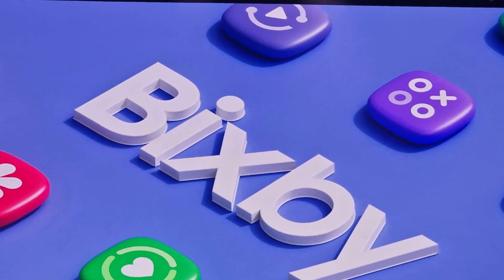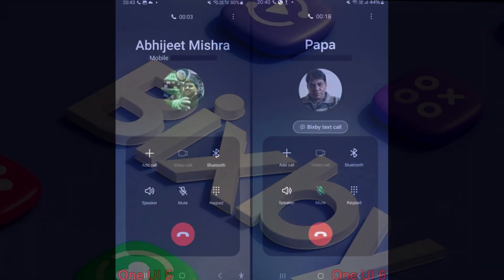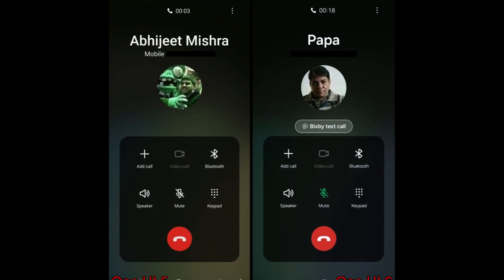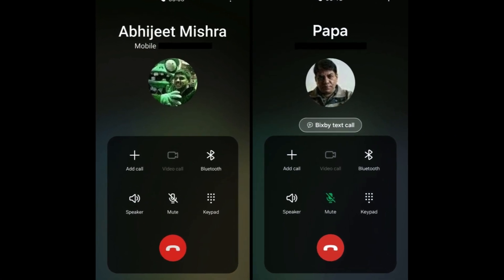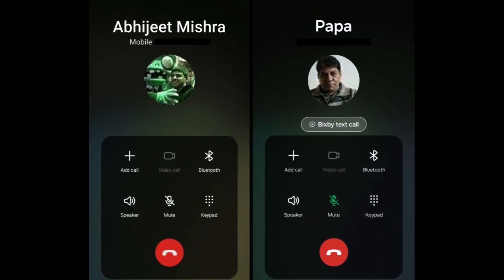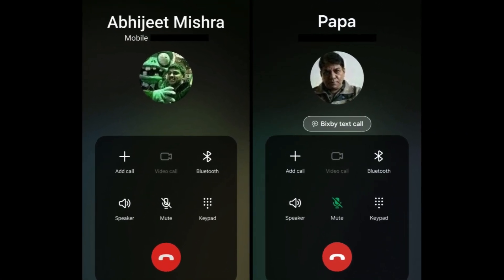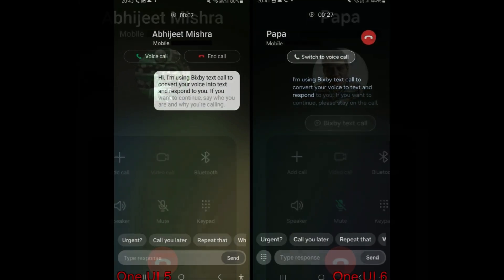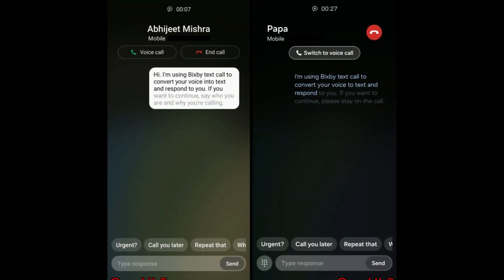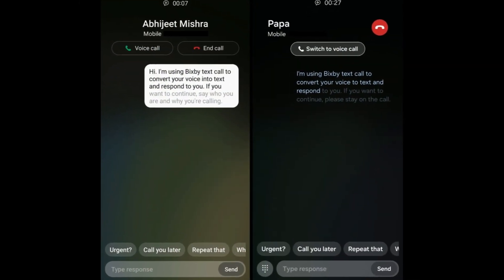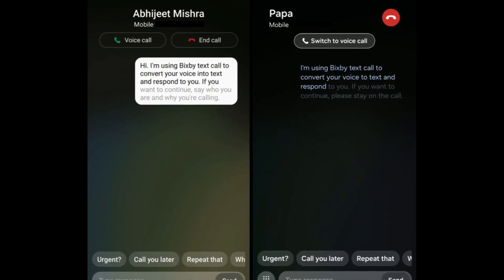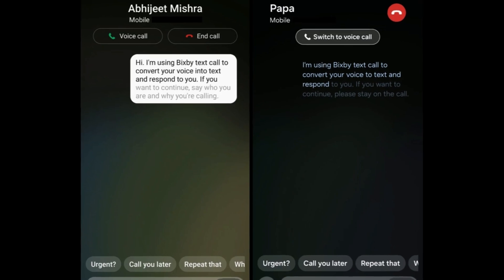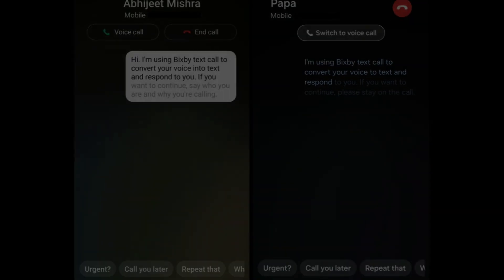The Bixby Text Call feature undergoes improvements, allowing users to turn on Bixby Text Call during an ongoing call. Users can now convert speech into text and vice versa, enhancing communication options and accessibility during calls.